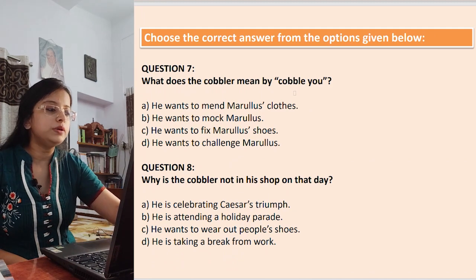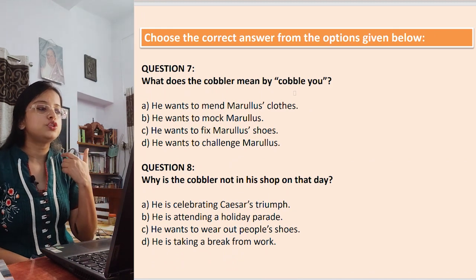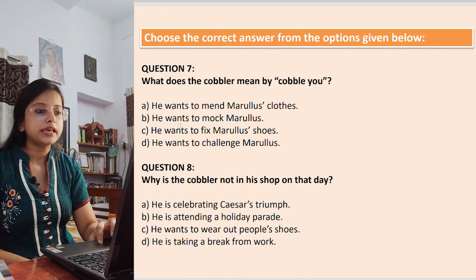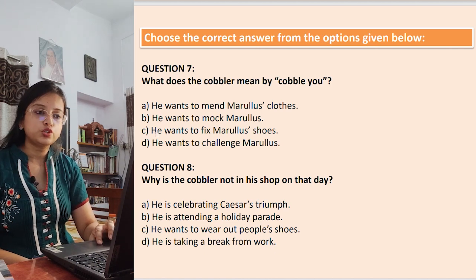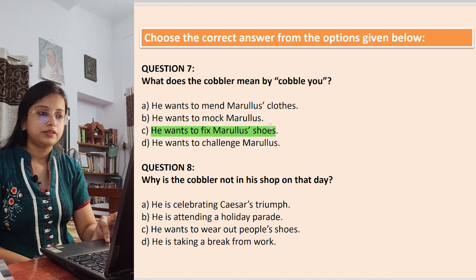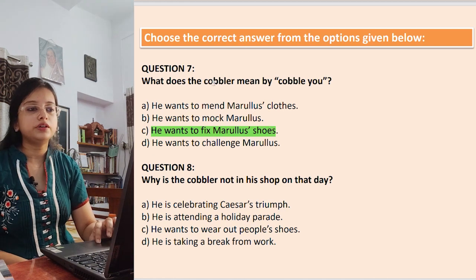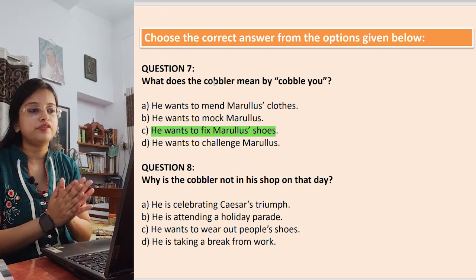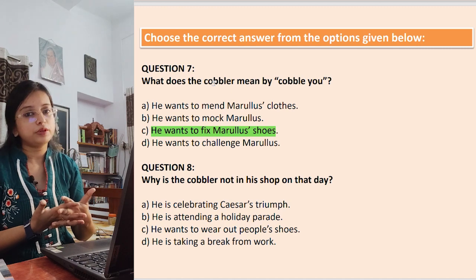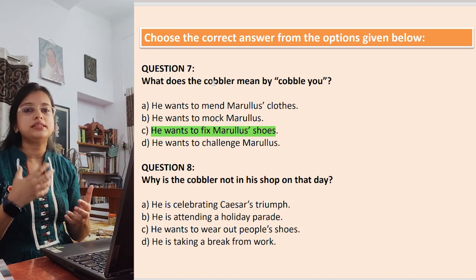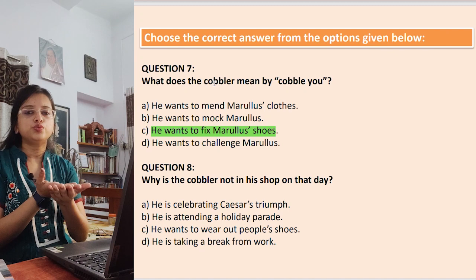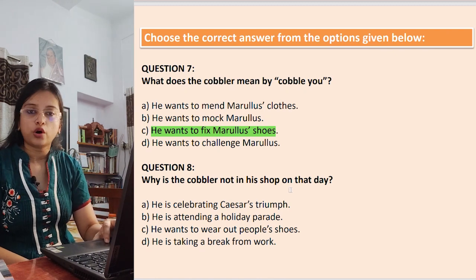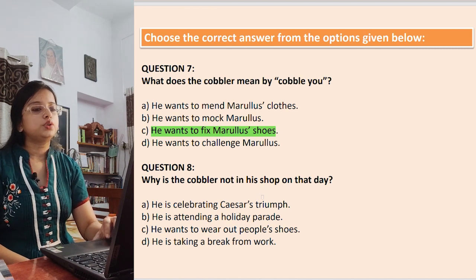Question 7: What does the cobbler mean by saying 'cobble you'? Options: he wants to mend Marullus's clothes; he wants to mock Marullus; he wants to fix Marullus's shoes; he wants to challenge Marullus. The direct answer is option C — he wants to fix Marullus's shoes. If the question asked about the pun intended, the answer would be that he wants to challenge Marullus, but the literal meaning is fixing the soles of his shoes.